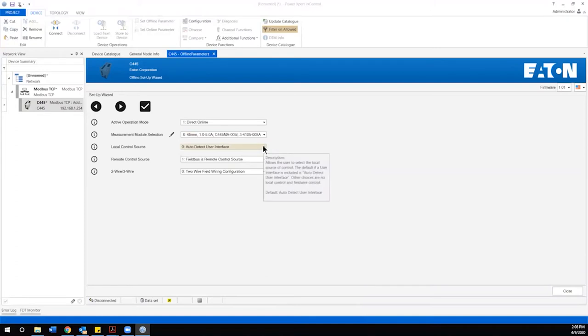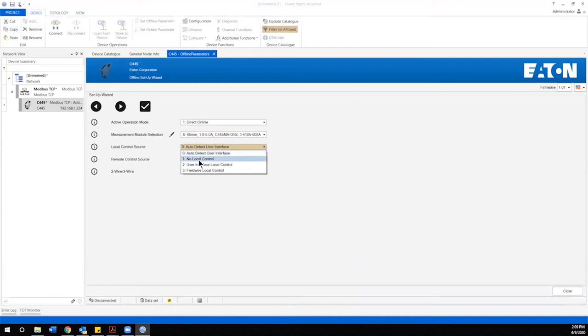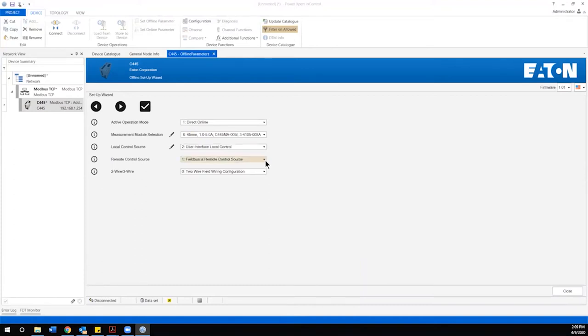Our third selection here defines local control source. The C445 is commonly provided with a local HIM module that can be used as a user interface. It's typically mounted on the front of an MCC bucket or on the enclosure that's associated with. We have the option to allow it to have local control or not. In this case I'm going to enable that local control. And then for a remote control source we have the choice of field bus or field wire. I'm going to stick with field bus in this case.